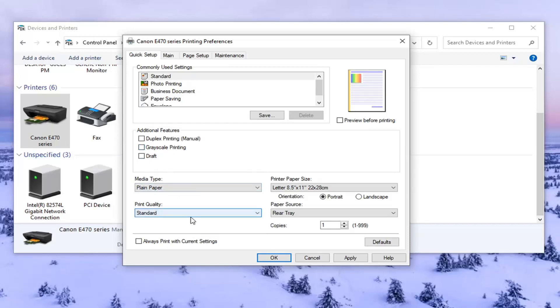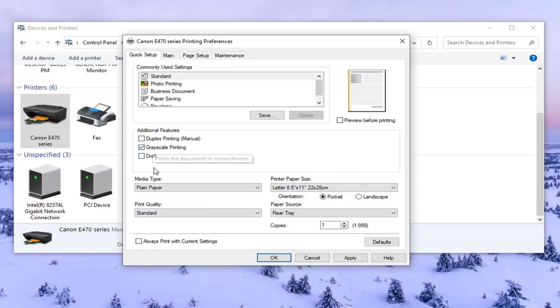Different printers have different settings. So just remember that there may be a section that says color options, and it'll say print in color or grayscale. So you really want to look for grayscale. If you don't see anything about colors, just uncheck it. You want to change it back to color, and you can see the preview changes up there depending on what you select.